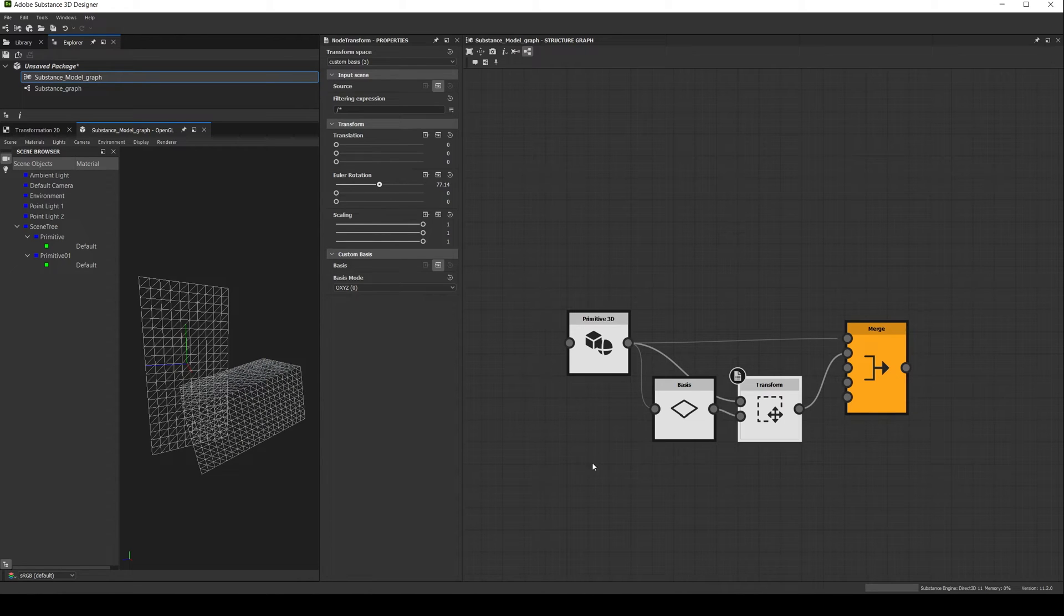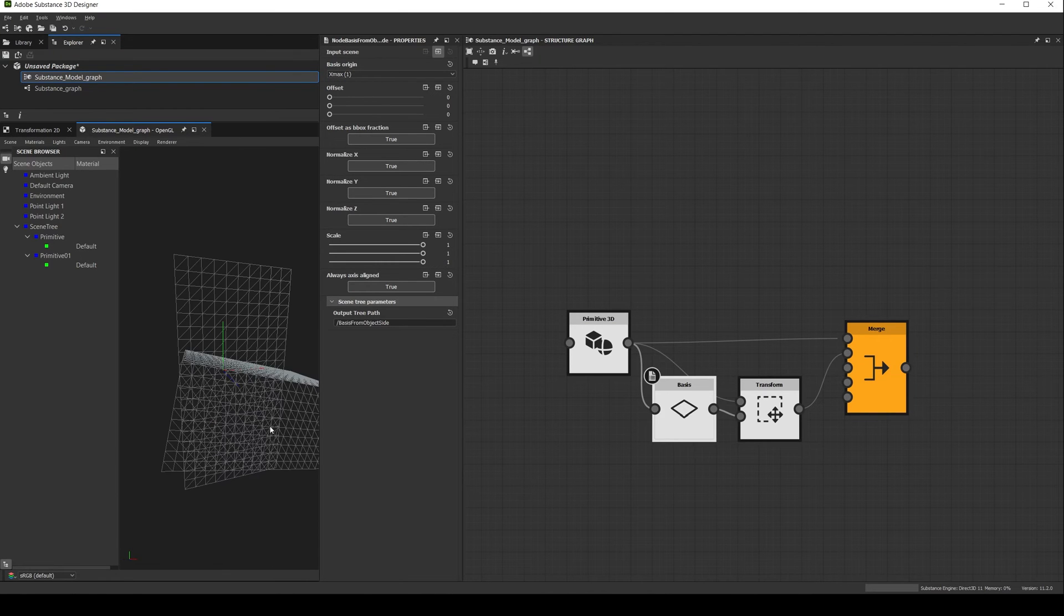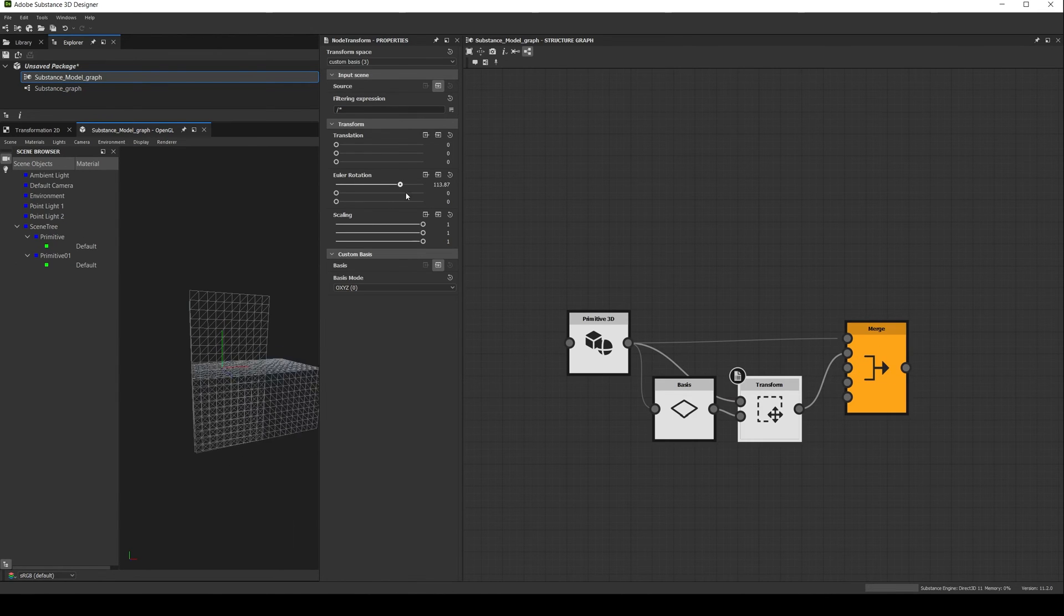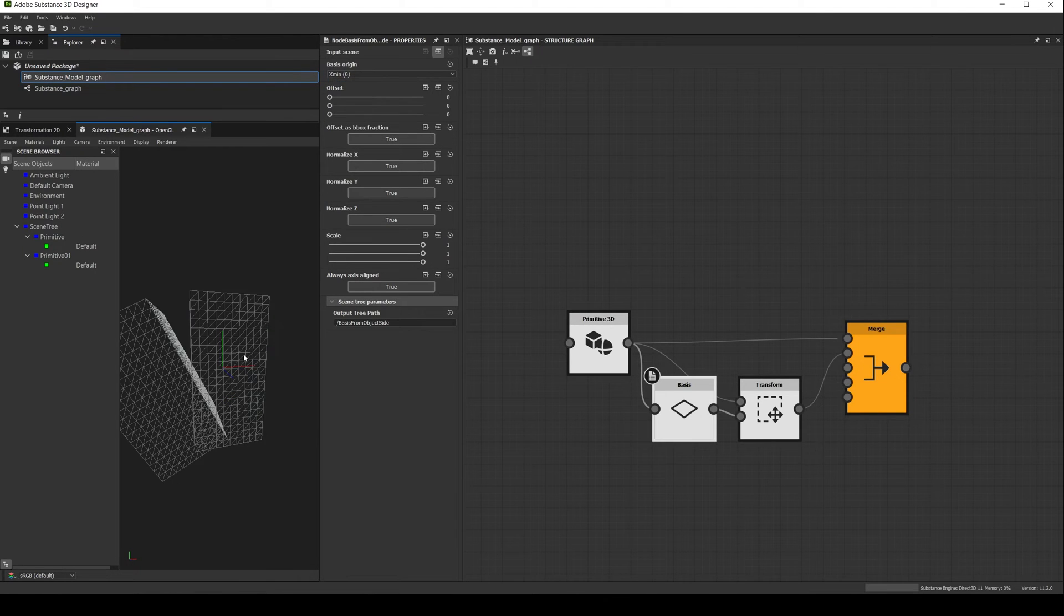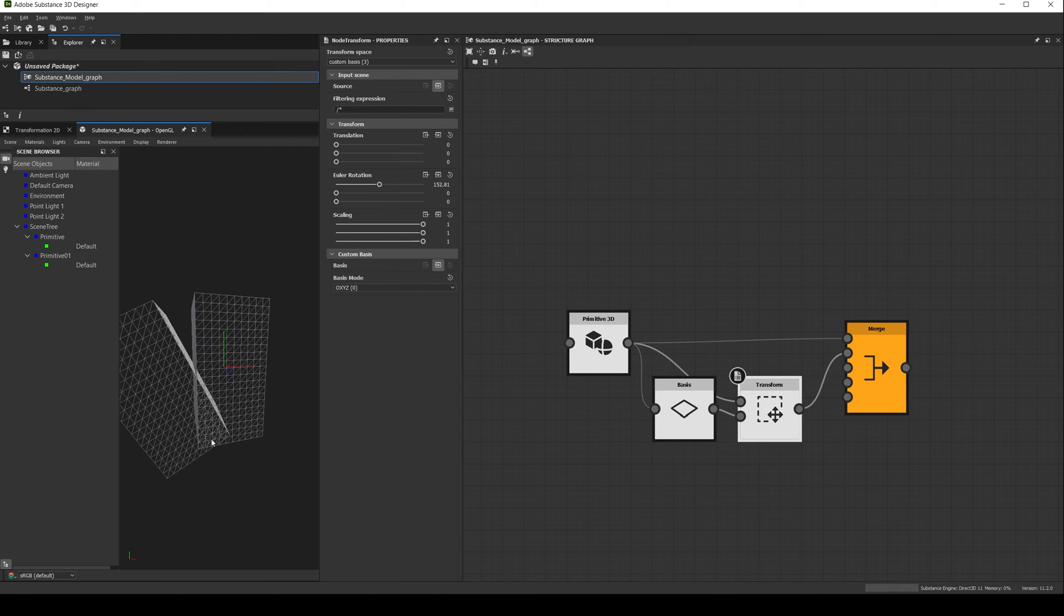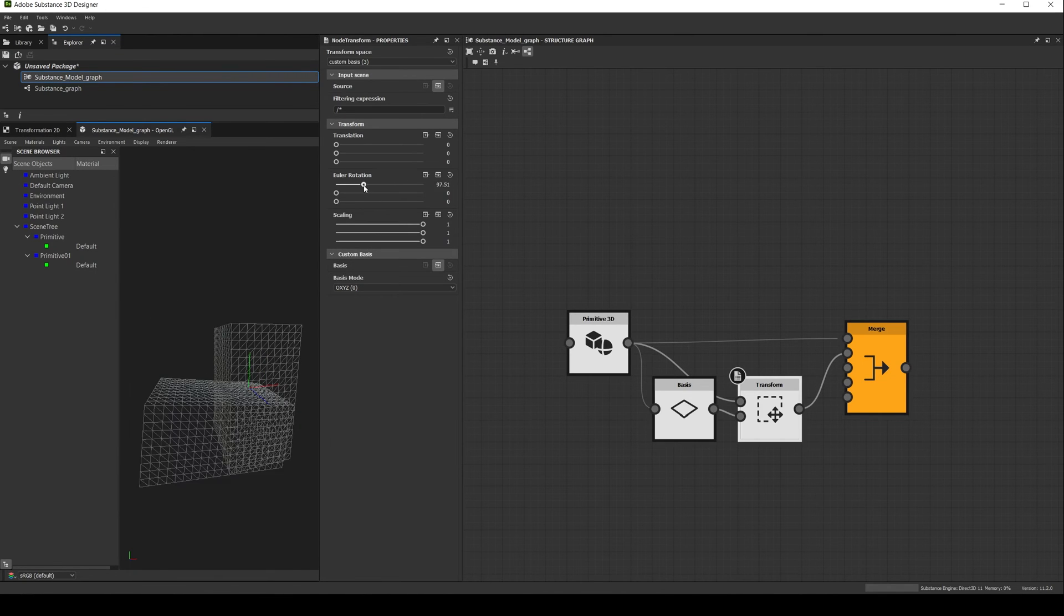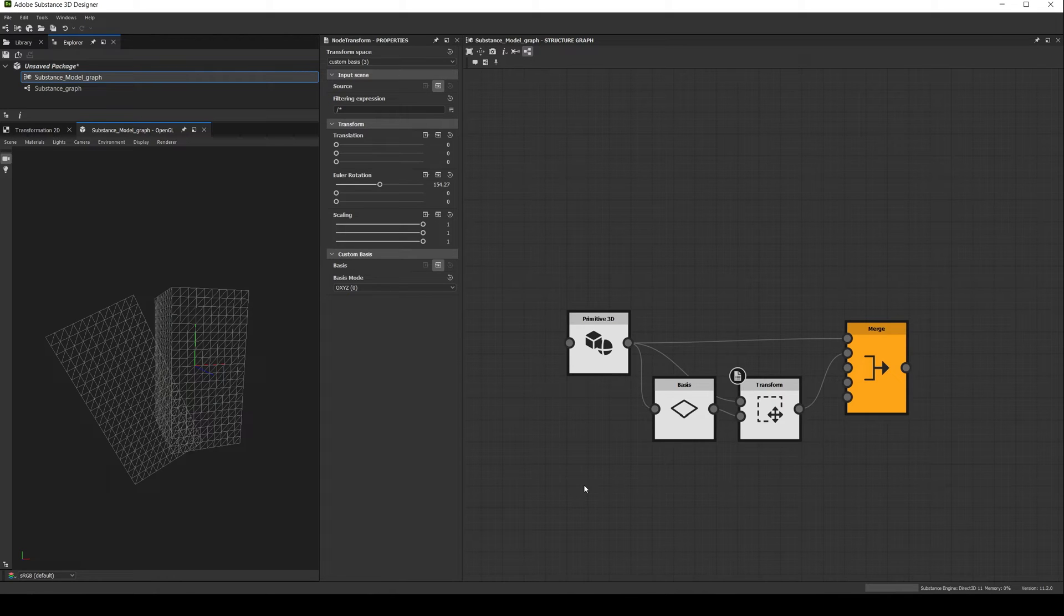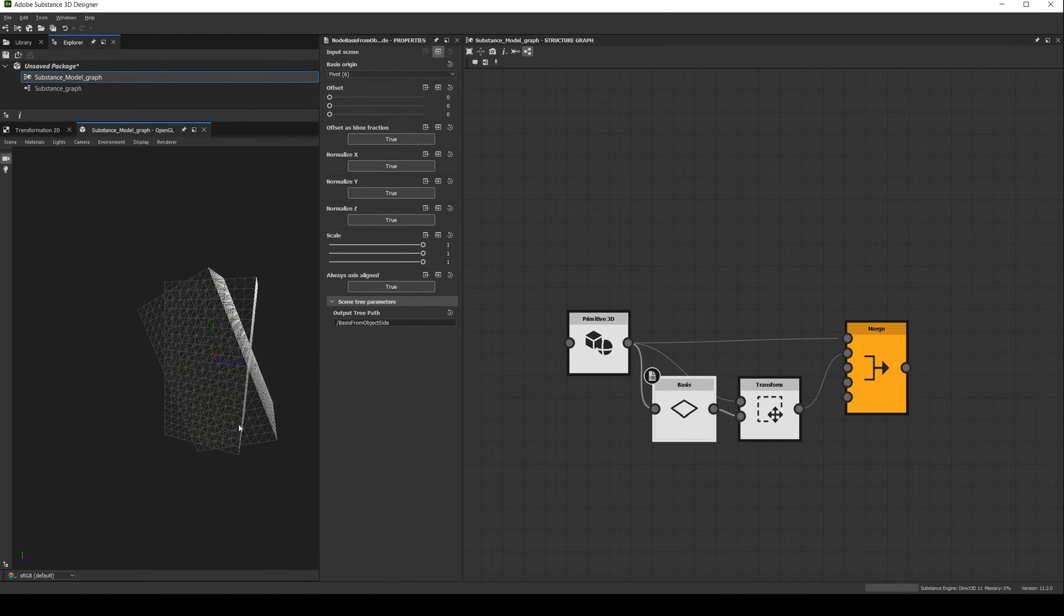And something similar will happen with x max, x min, etc. Basically the basis is creating a bounding box and setting up the pivot to the center of the different faces of the bounding box. If we want we can also select pivot, which will use the actual pivot defined on the shape, in this case the center.